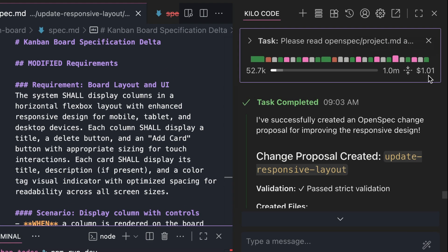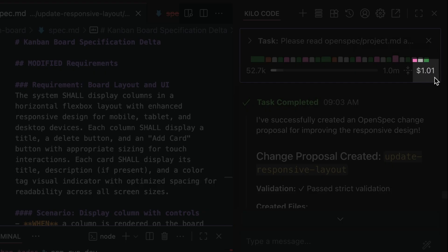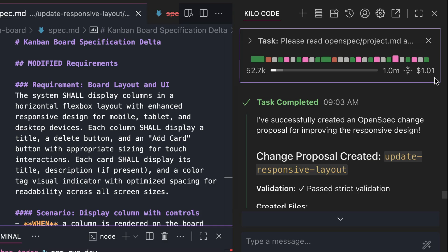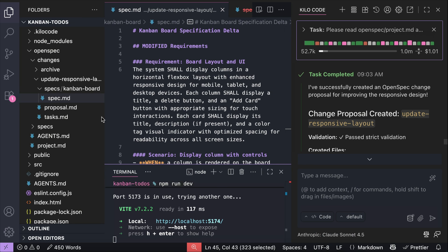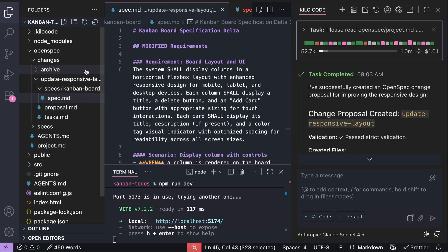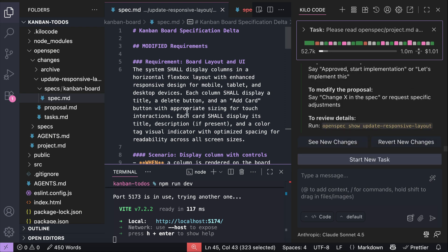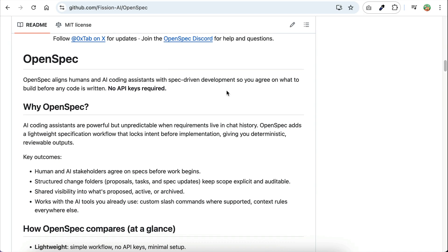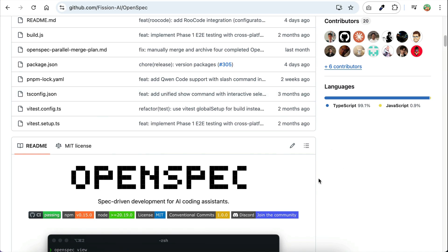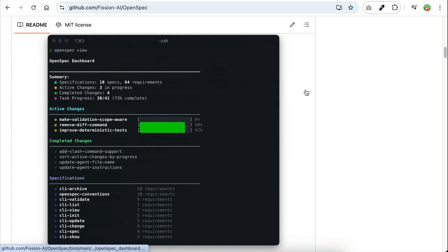Looking at Kilo Code, notice it costs just about $1 to generate one feature spec and implement it, while in SpecKit it would probably cost more. Unlike SpecKit, which aims to be as detailed and precise as possible, OpenSpec doesn't try to fill in too much detail — rather, it generates mostly enough context that you can review and revise as you see fit. If you're interested in trying it out, head over to its GitHub repo as it's free and open source. I'll leave a link in the description below.